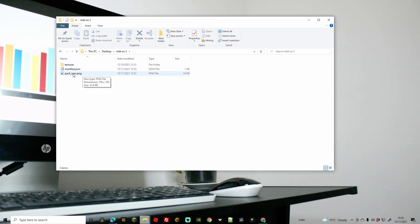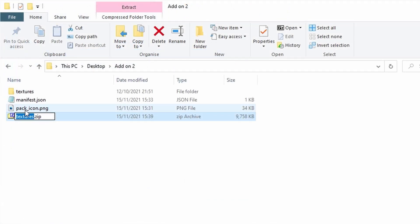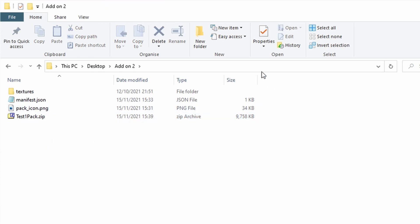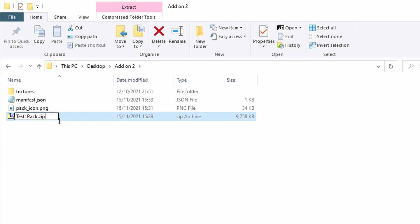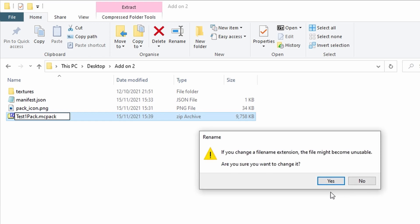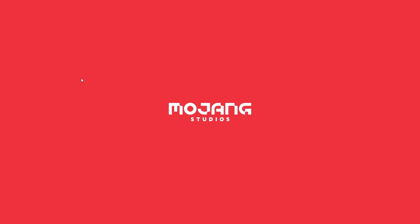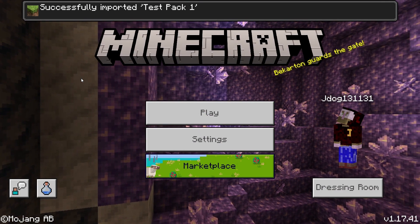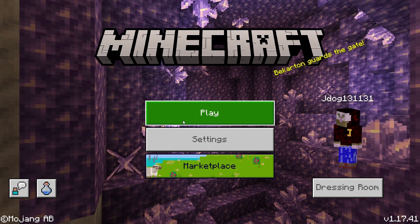Now that we've changed the textures, done the manifest.json, and have our pack icon, we're going to highlight all three items in the add-on folder, right-click, go to 'Send to,' then 'Compressed ZIP folder.' Name it whatever you want — I'm calling mine 'Test One Pack.' Then at the end where it says .zip, change that to .mcpack. If you don't see the extension, go to View in File Explorer, come down to 'File name extensions,' and make sure it's ticked. Rename, replace .zip with .mcpack, and click Yes on the warning. It will now show a little Minecraft icon. Double-click to open it in Bedrock — if successful you'll see 'Successfully imported: Test Pack One.' If it's a duplicate it will say so.